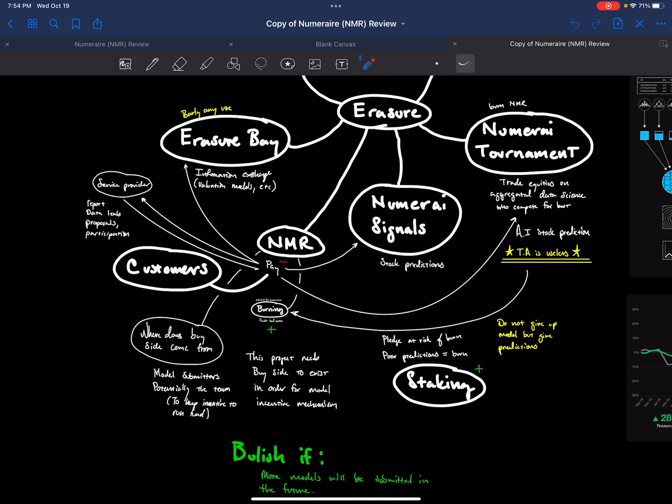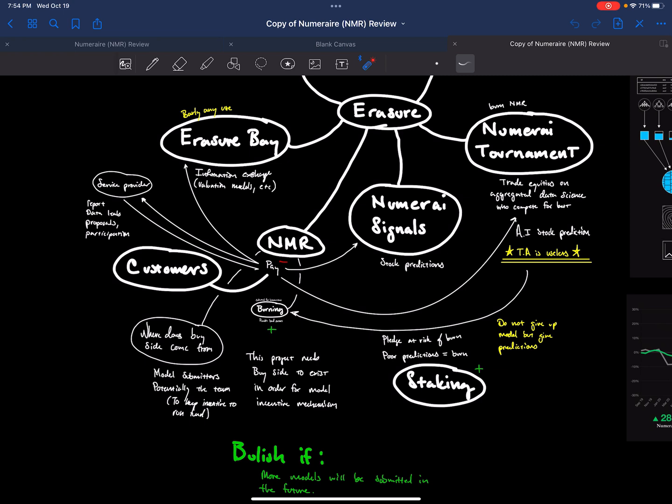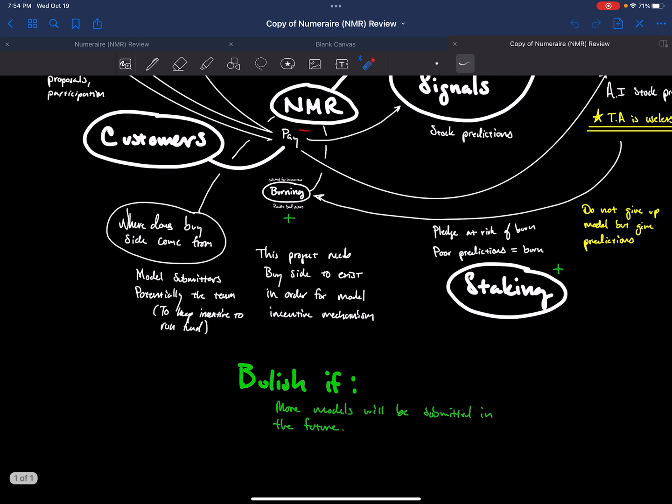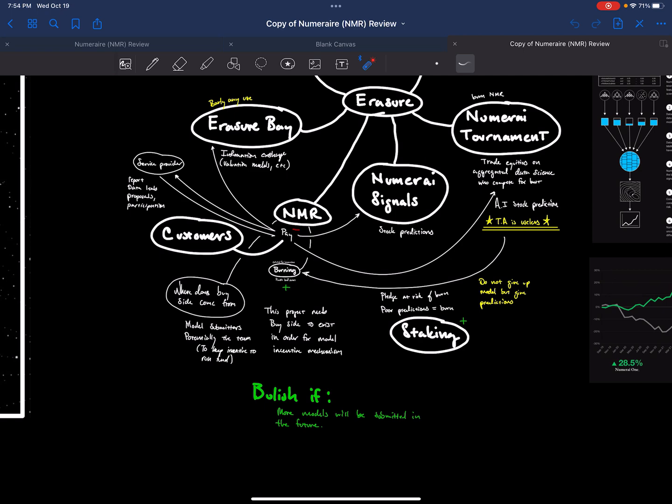This is basically a technical analysis company which makes decisions with advanced neural nets, etc., where the different neural nets compete with each other and the winners get paid NMR. Now, the losers of this NMR tournament end up getting their stake burned. And that is a mechanism that may lead to price appreciation of this token. What you are betting on here is that the more models that will be submitted, the probability that more NMR will be burned, and that's where you can get some price appreciation. So if more models come online, this token could do well. And that's what you're really betting on here.